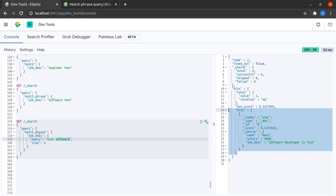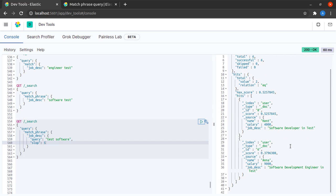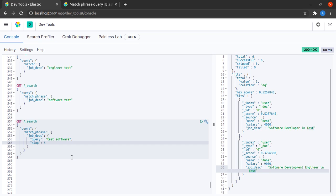If I increase the slop to five, I start getting this document again. And how have we retrieved this? Because here we have a slop of three in between, as well as for the change in order we have a slop of two, which is a total slop of five. This is what we also call a proximity query, where we give a very large value to the slop and then try to find documents where these terms occur.